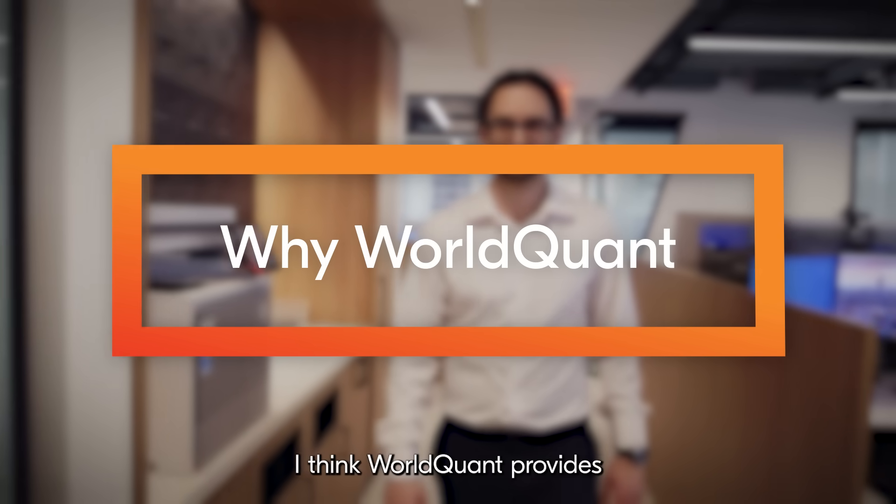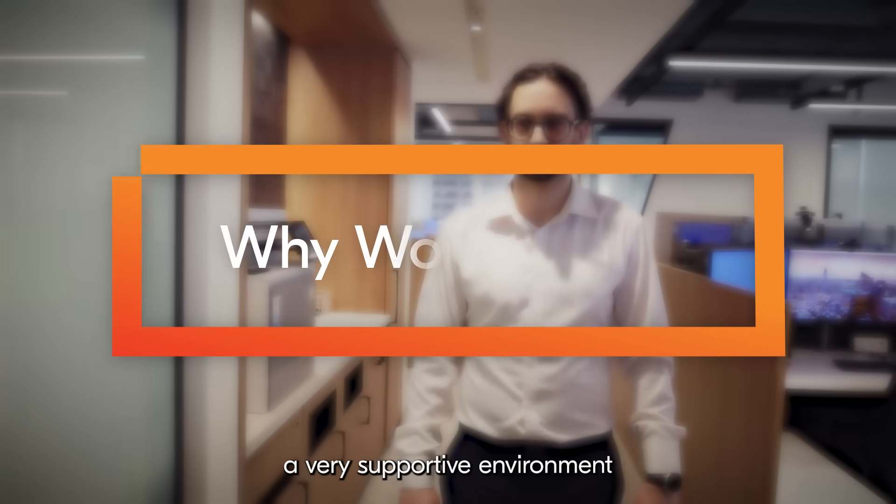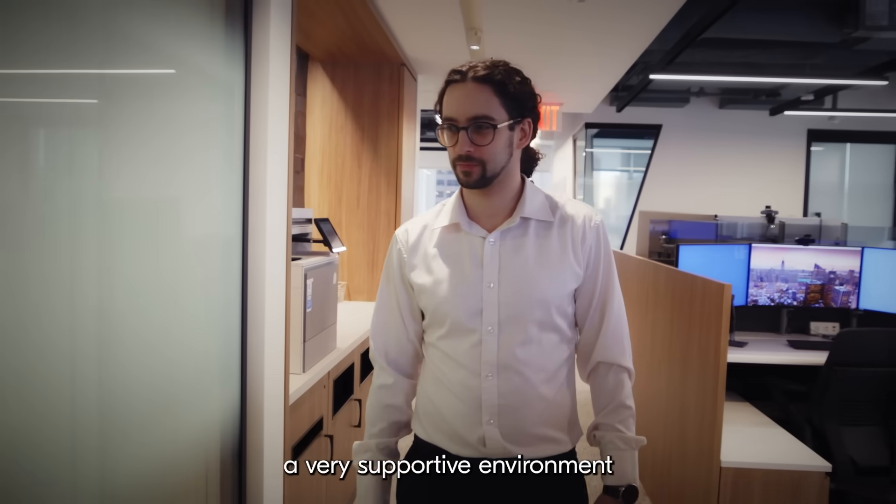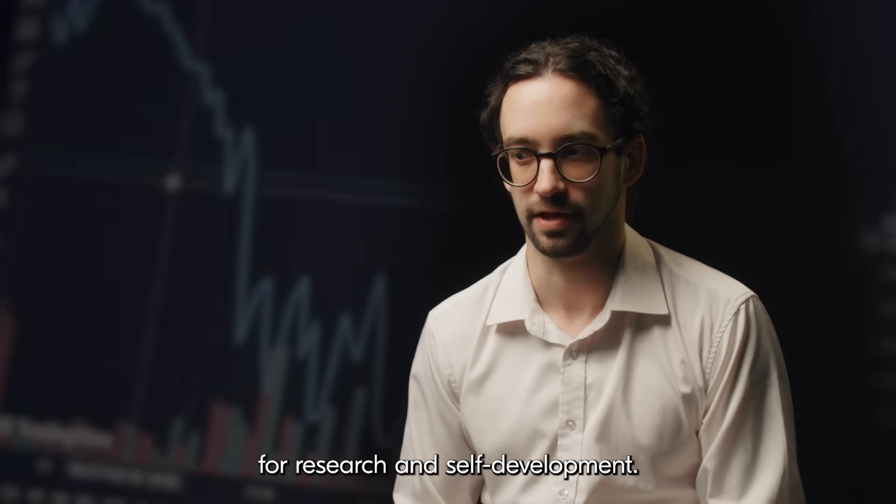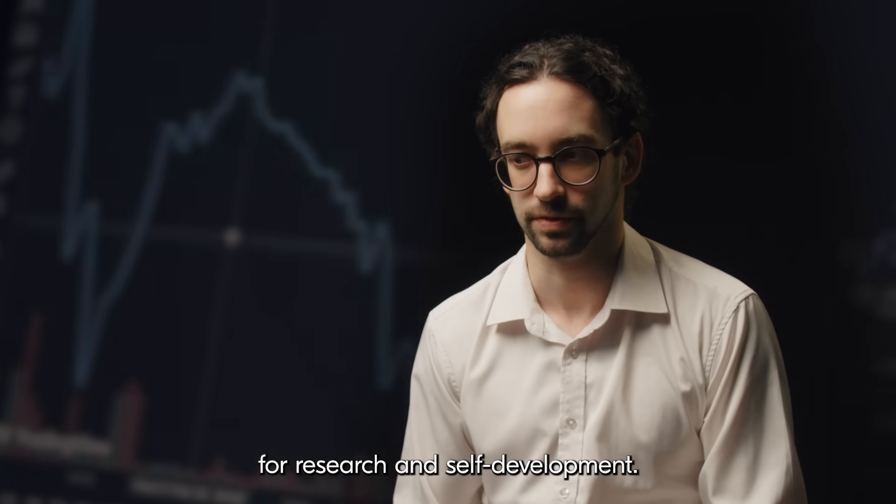I think WorldQuant provides a very supportive environment for research and self-development.